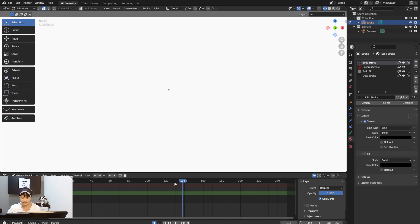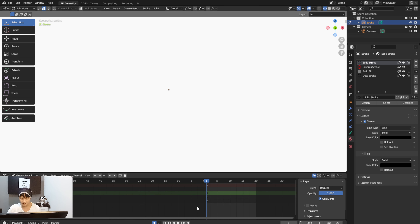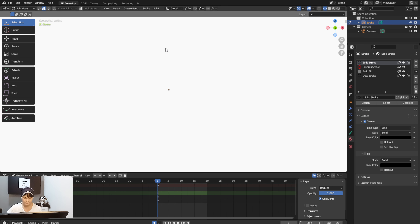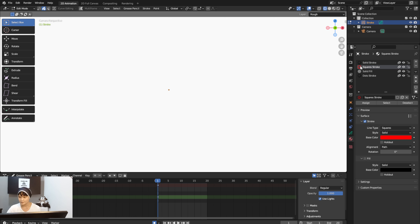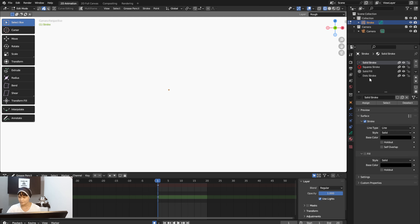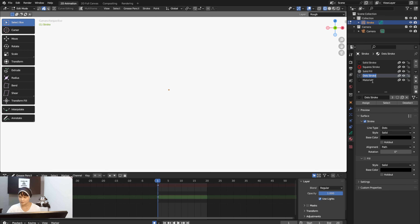We'll start on frame one and work up to about frame 20 — pretend you're working on 20 sheets of paper in a traditional drawing. We'll start using the Rough layer, lock the Ink and Color layers, and I'll also create new materials for a Blue Stroke and a Black Stroke.